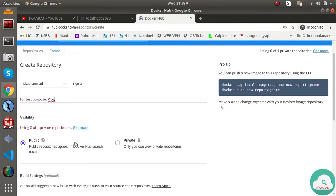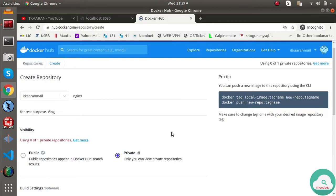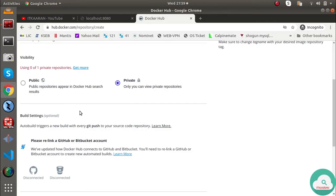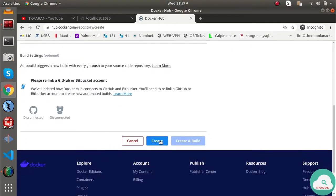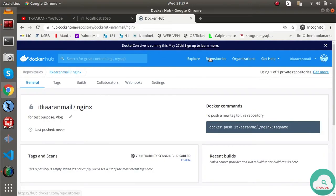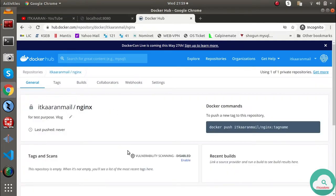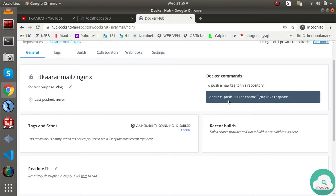I'm going to create a repository. You can set the visibility — public or private. For the free account, some build settings apply. We'll skip optional settings and click Create. Now we have a repository: itcarian/nginx. The push command shown is: `docker push itcarian/nginx` with a tag.